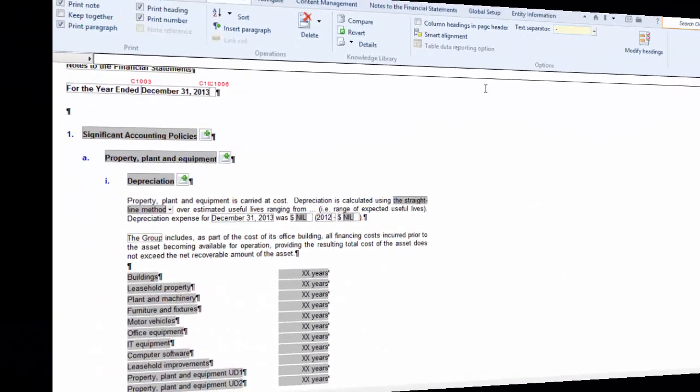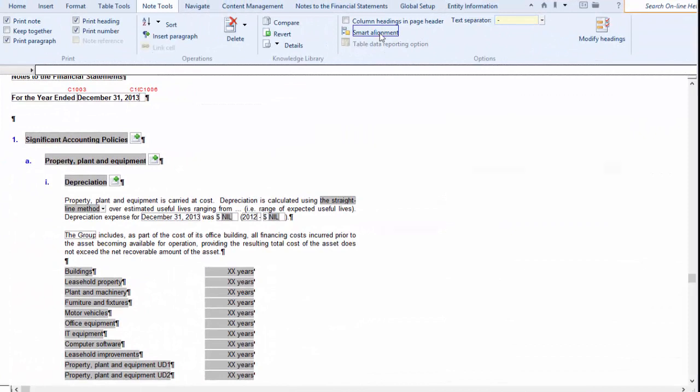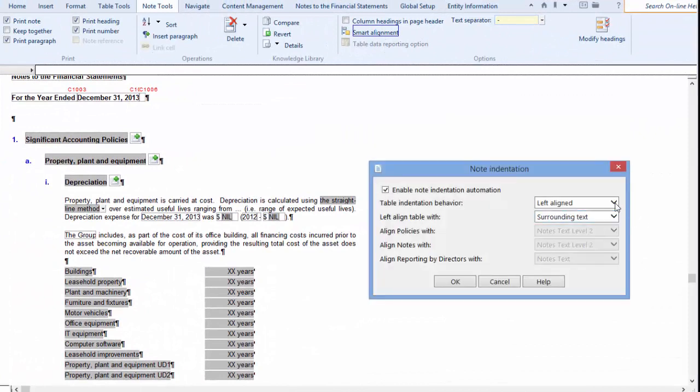Moving on to the next option, Relative. It is similar to Absolute where you can set the indent on the table. However, the table will still move relative to the preceding paragraph.